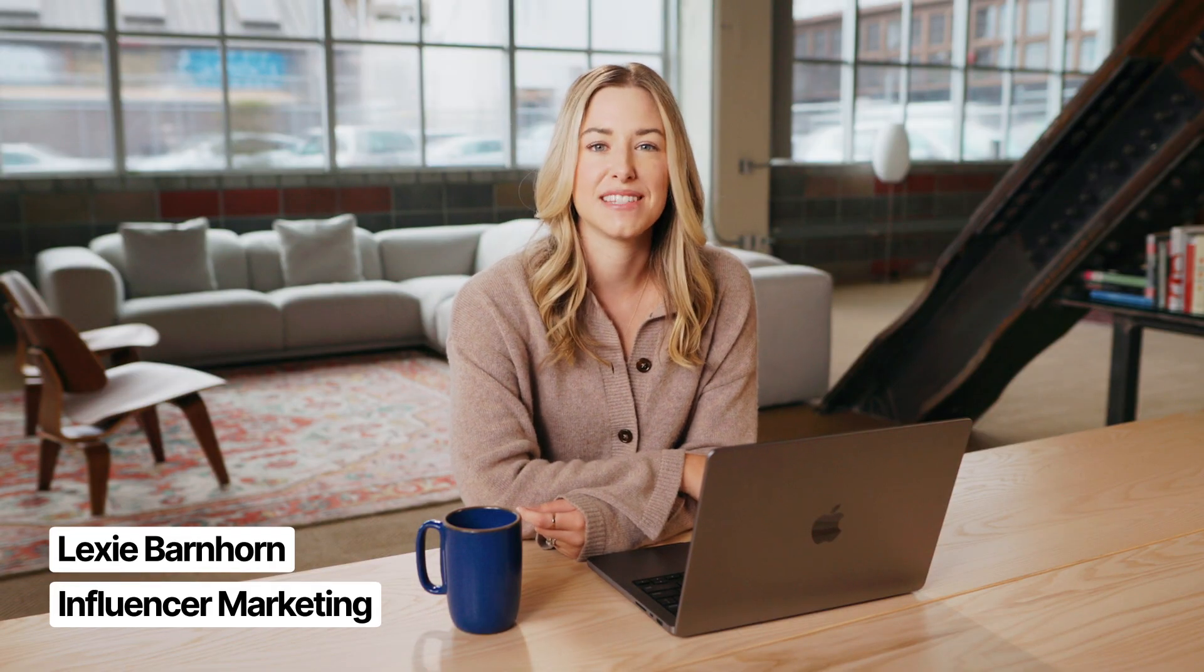In this lesson, we'll explore two types of semi-permanent institutional knowledge, wikis and FAQs, and how to maintain it.